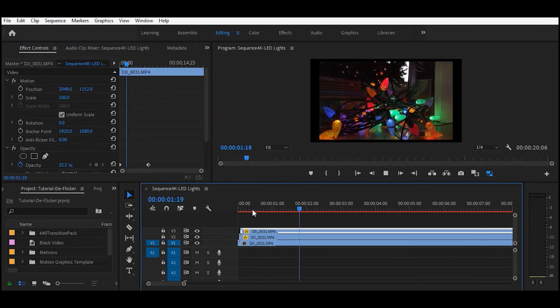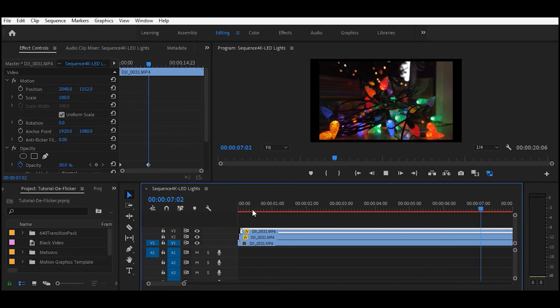This is a quick and easy way for you to be able to fix your footage when you have LED flickering.